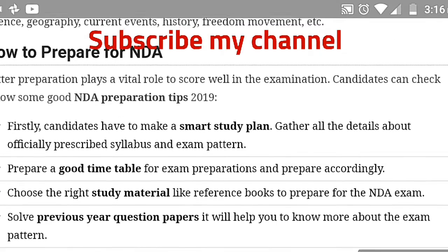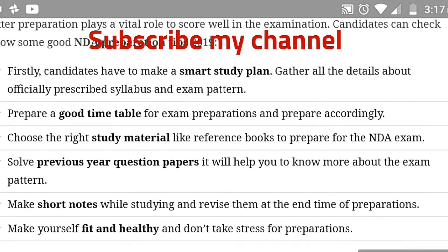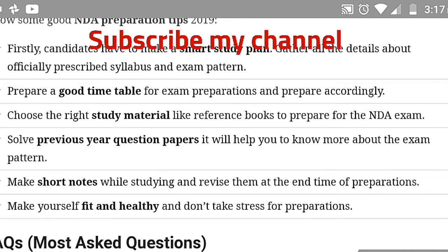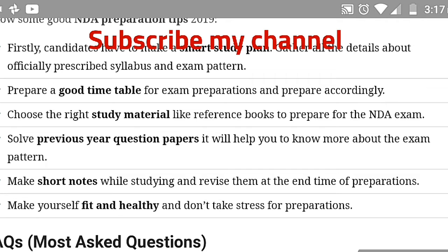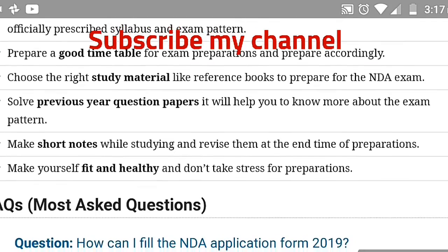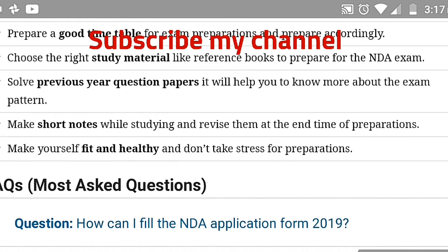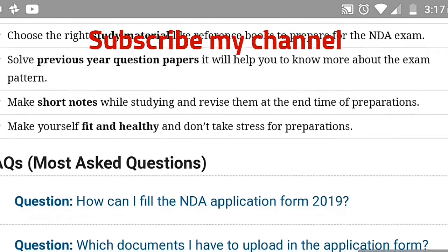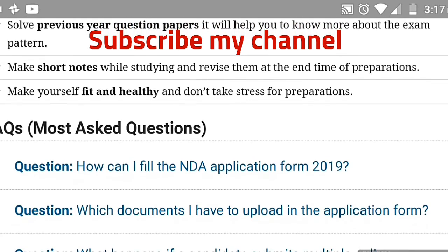For a smart study plan: gather all details about the officially prescribed syllabus and exam pattern. Prepare a good timetable for exam preparation. Choose the right study material and reference books. Solve previous year question papers to understand the exam pattern. Make short notes while studying and revise them at the end of preparations. Also, keep yourself fit and healthy and don't take stress.